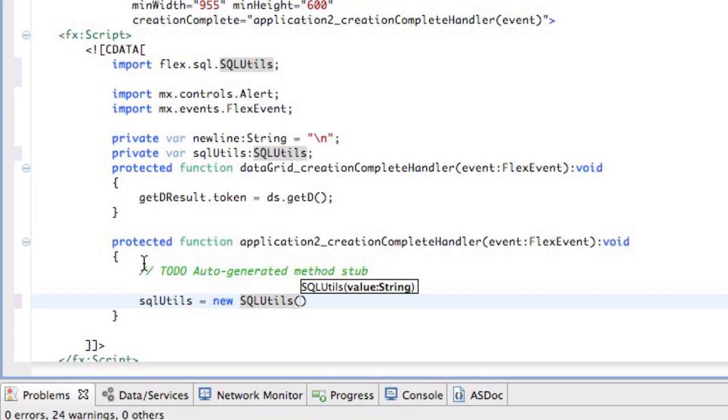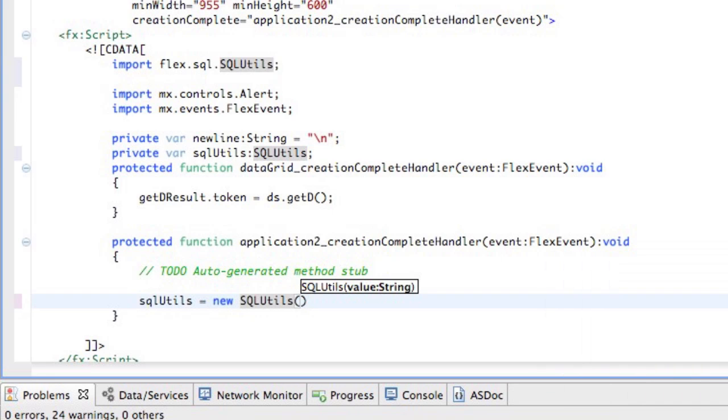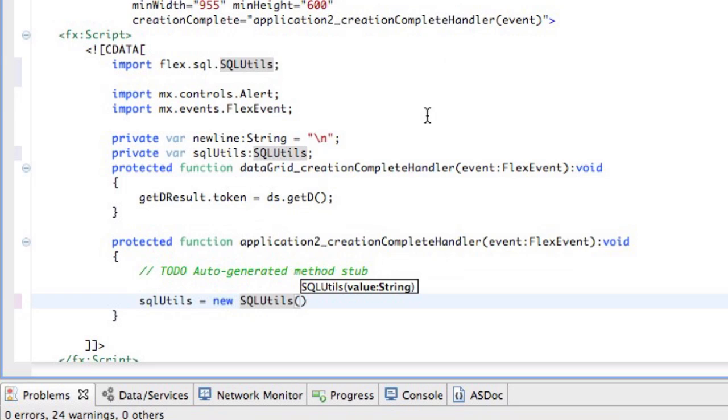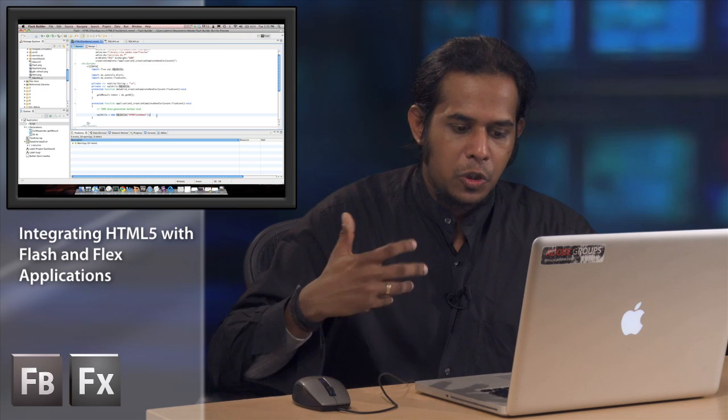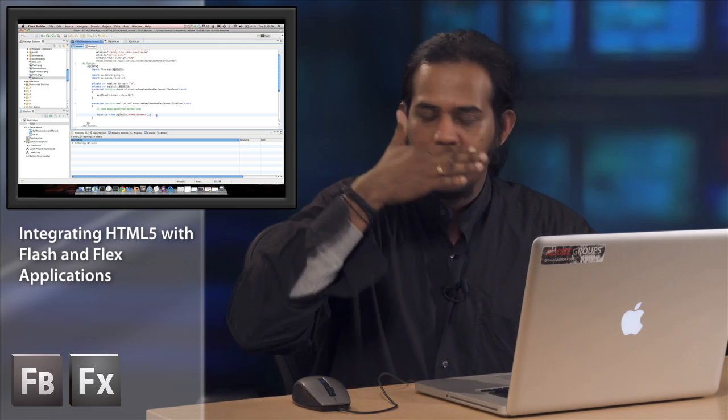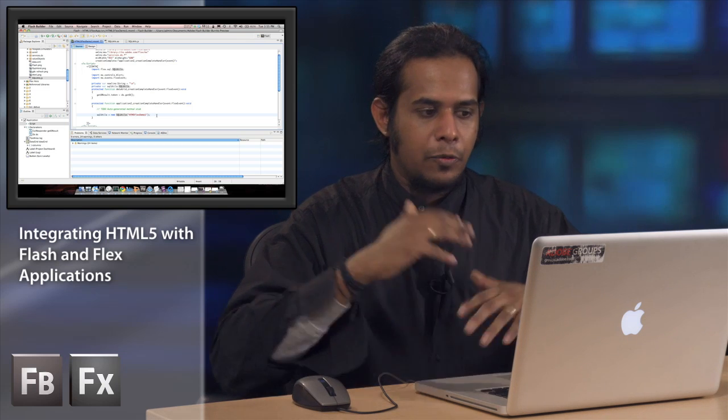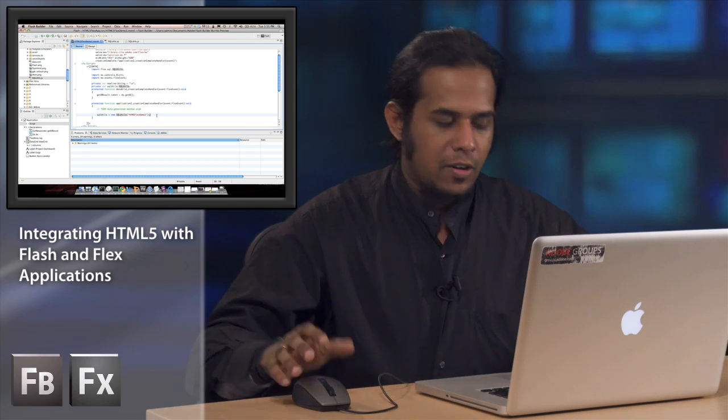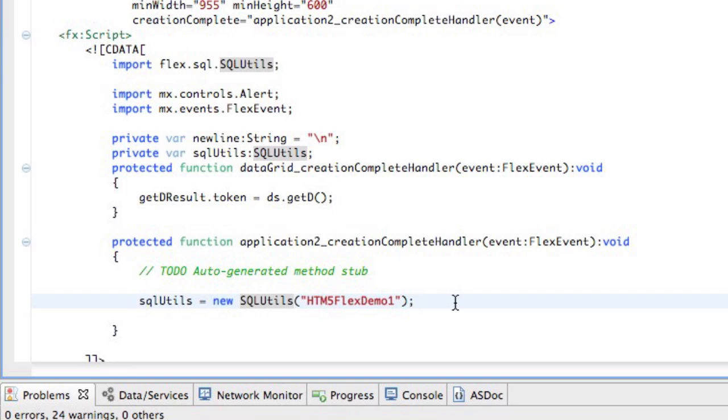It requires a value to be passed as a string, and that value is the name of the SWF that would be embedded in your HTML. So as you see in this application, we have named it HTML5FlexDemo1.mxml, so the value you would pass is HTML5FlexDemo1. This just registers your SWF with JavaScript.